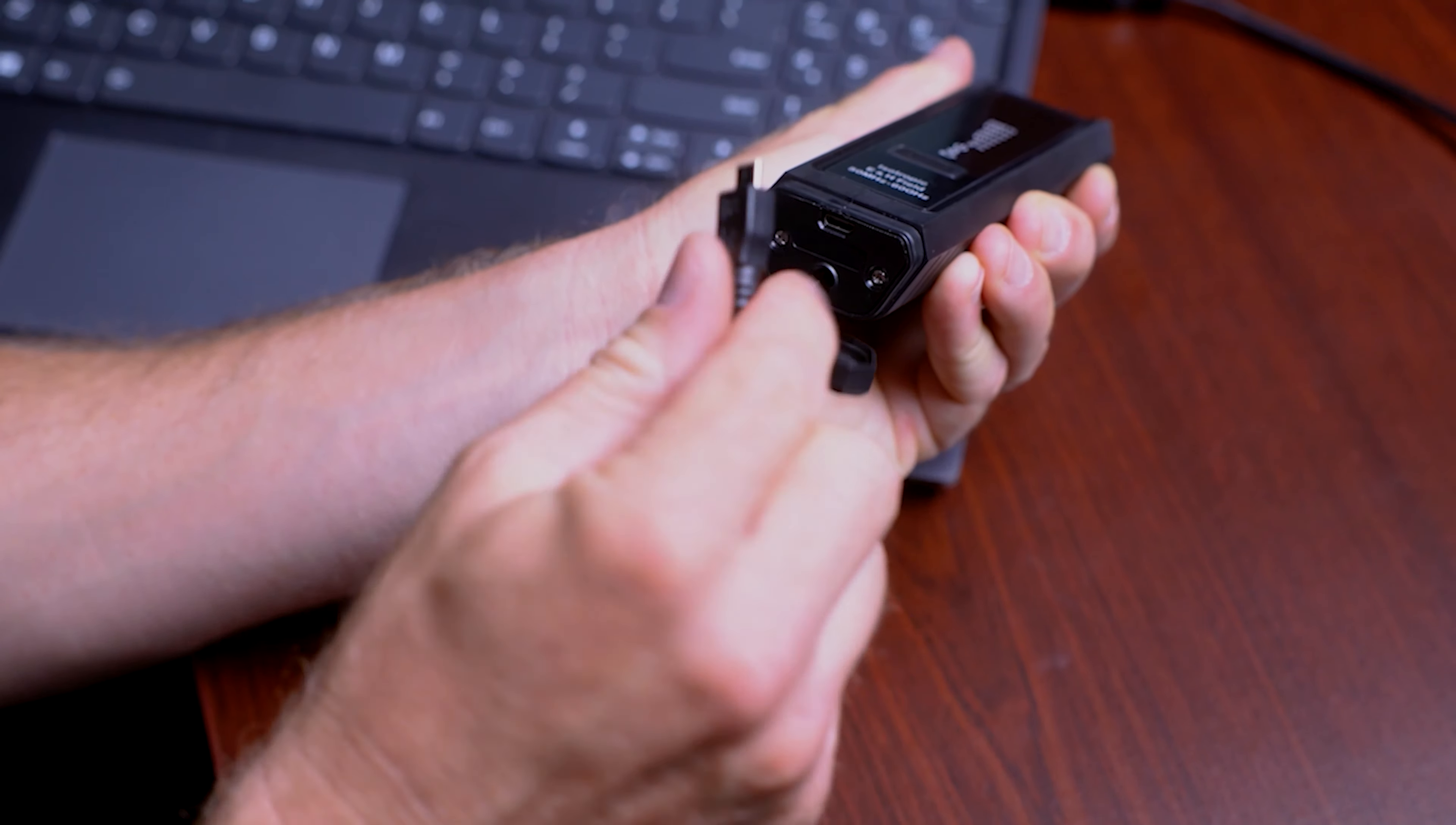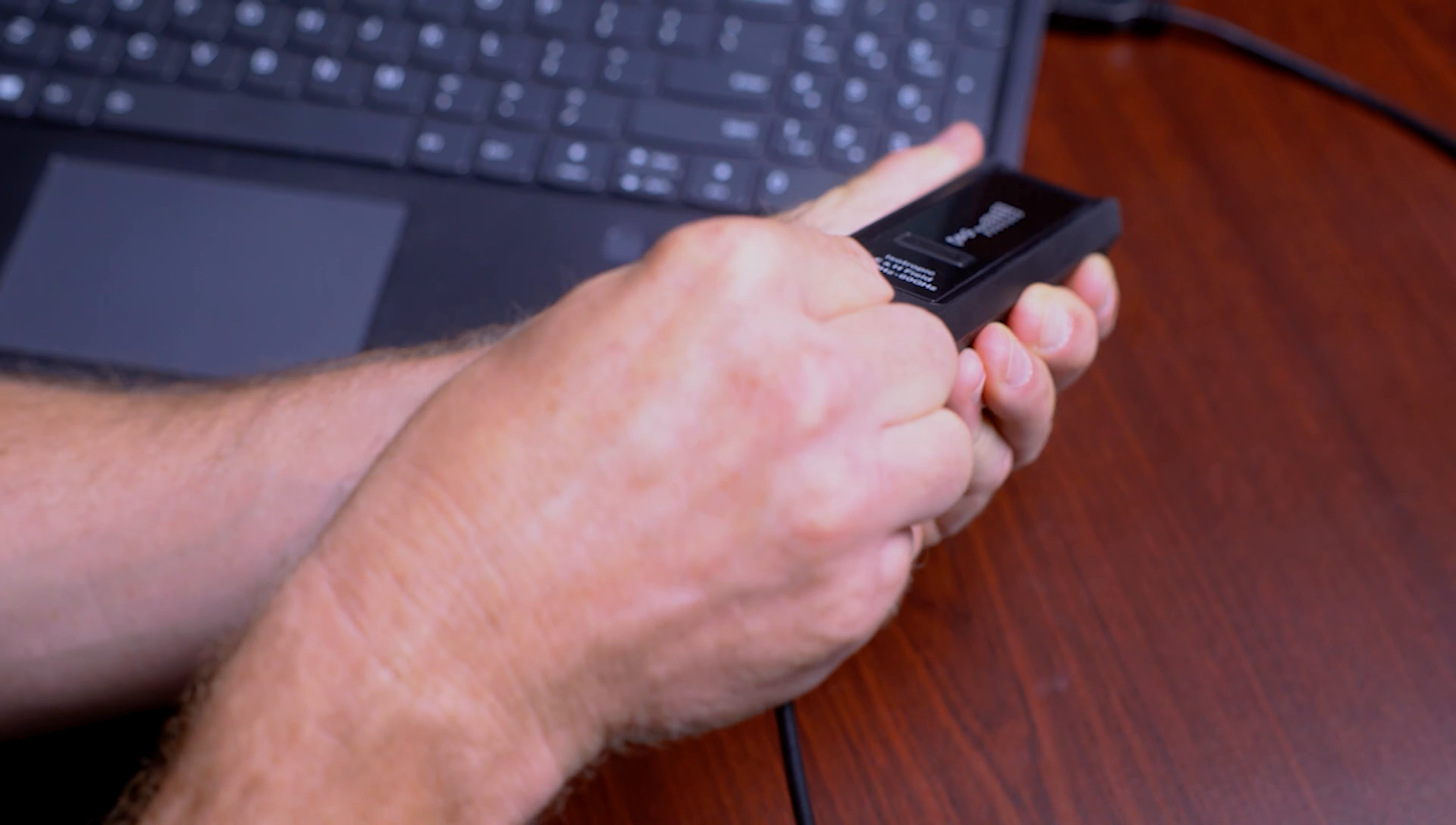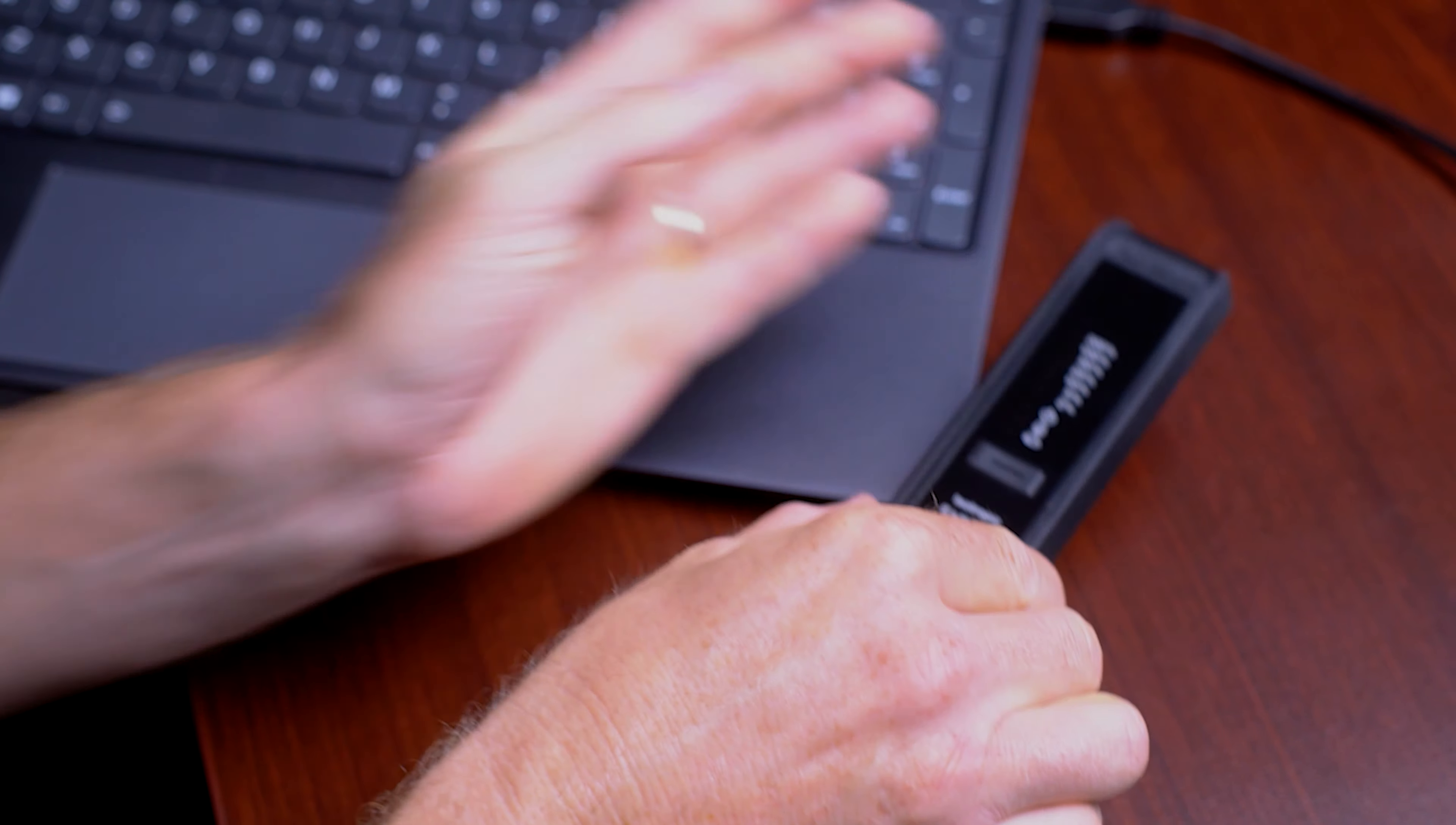From the moment you switch on your FieldSense, it is logging the exposure conditions you find yourself in at up to a one-second resolution.